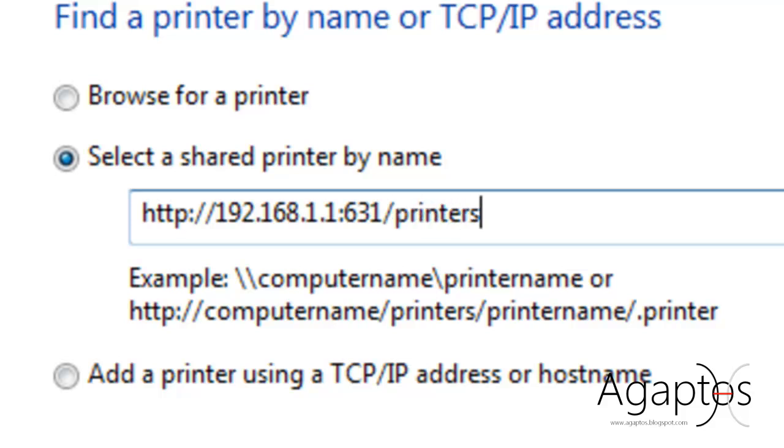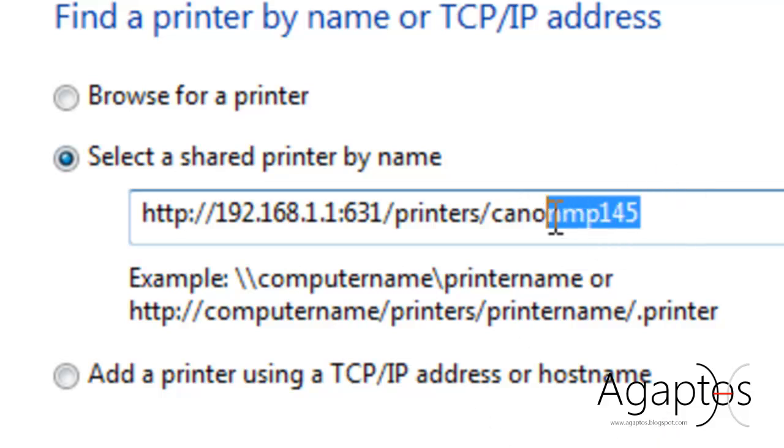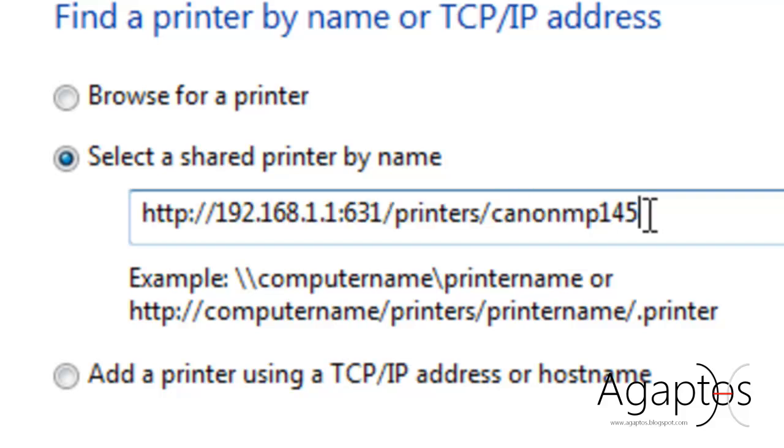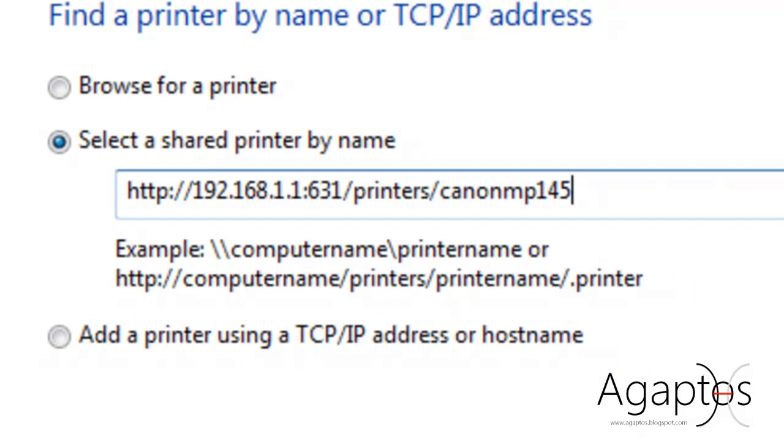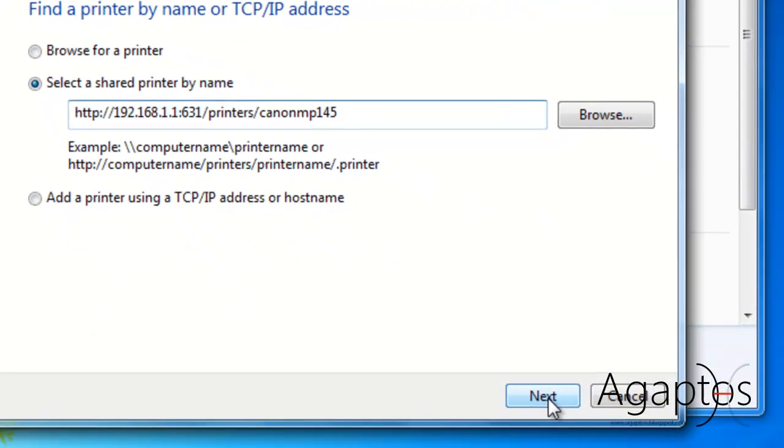printers, with an S, slash, Canon MP145. This is the name that we assigned for our printer just now. Then go to next.